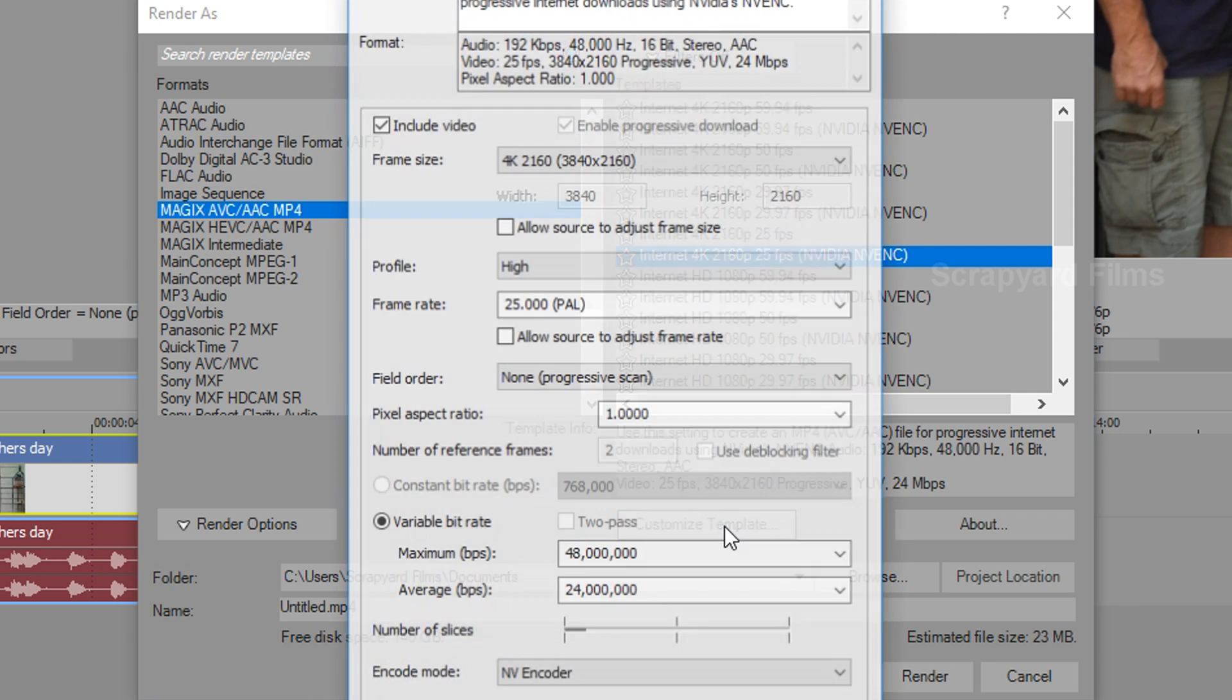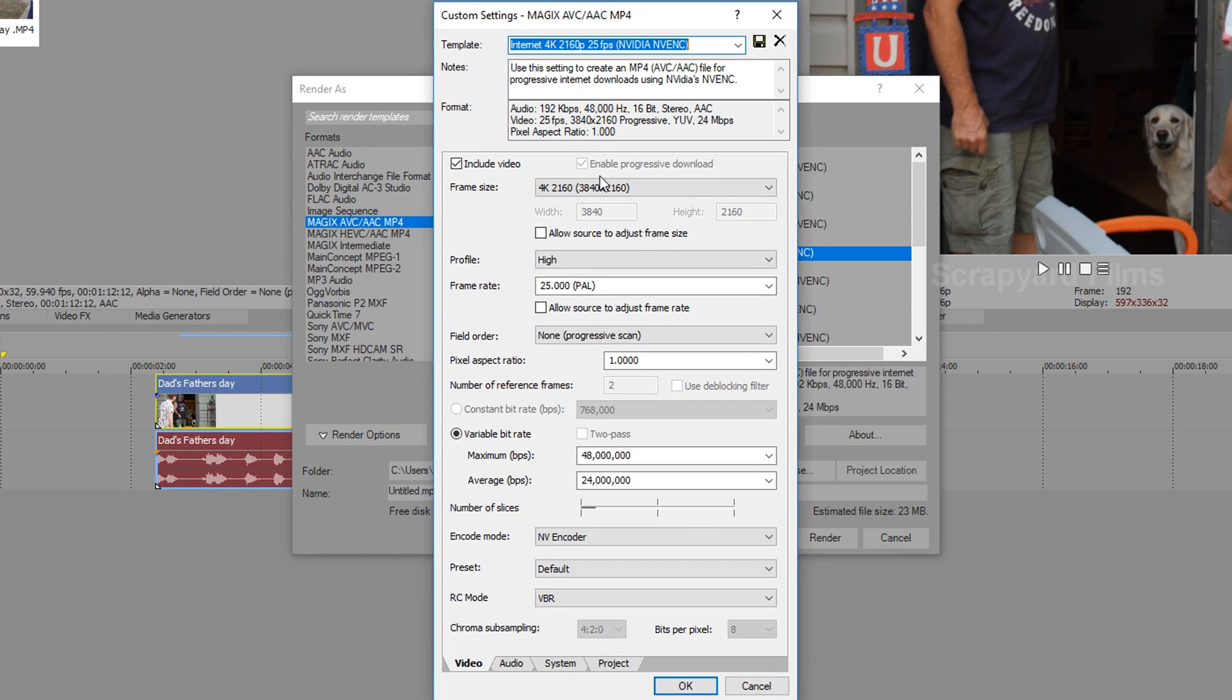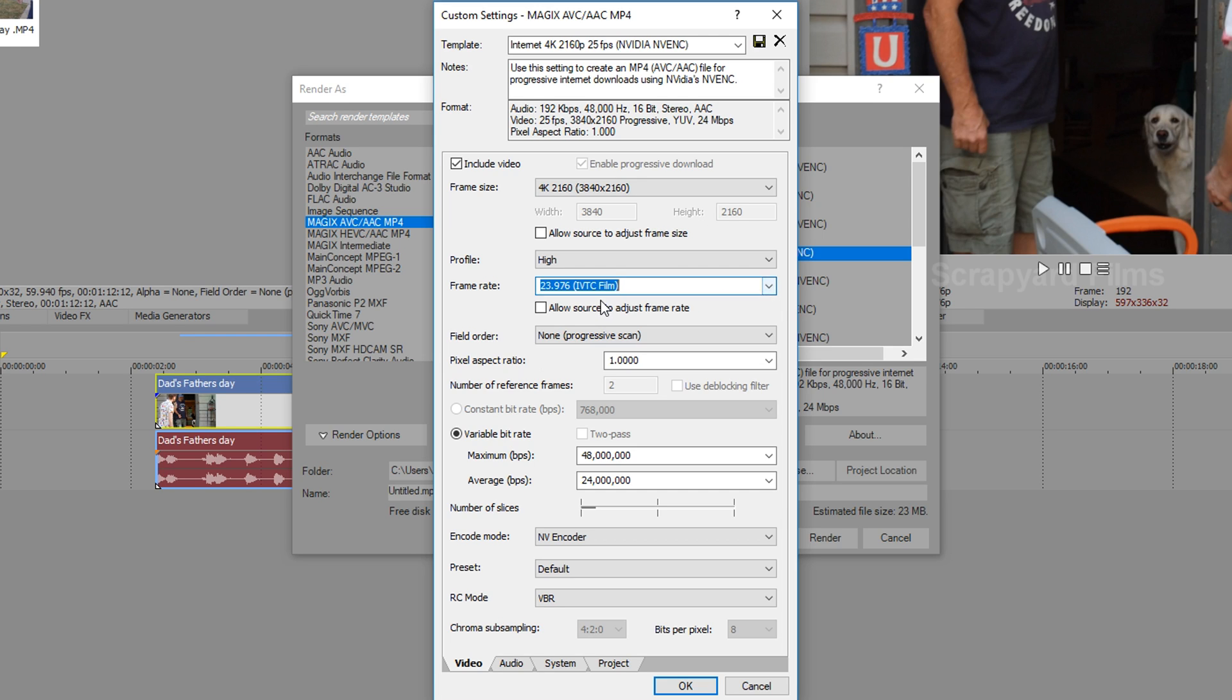I'm going to hit Customize Template. So we're going to make sure it's in 4K, the exact resolution of the video, profile high. Now here I'm going to change the frame rate to my source frame rate which is the cinematic frame rate of 23.976 frames a second. Change it there. Field order, keep it none.